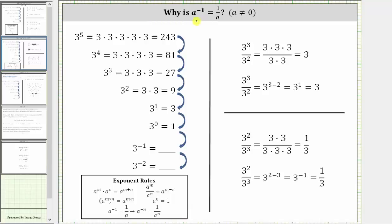Why is a raised to the power of negative one equal to one divided by a, when the base a doesn't equal zero? In this video, we will take a look at two justifications for this negative exponent rule.